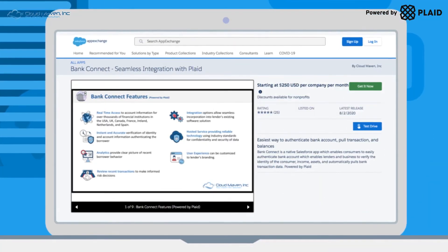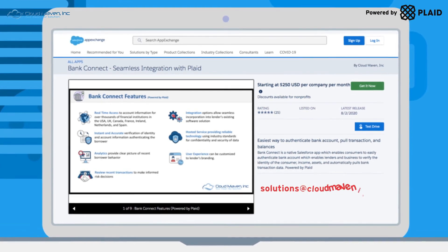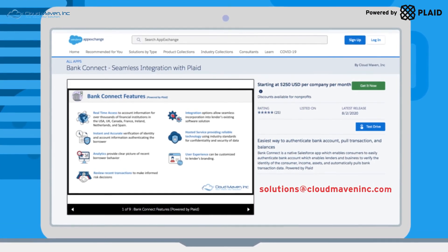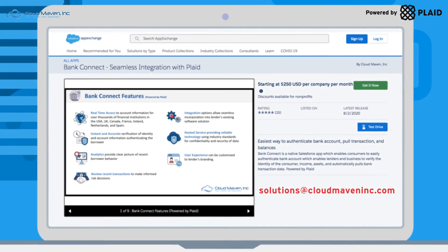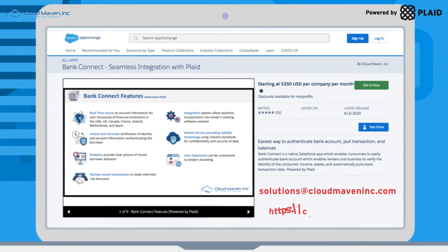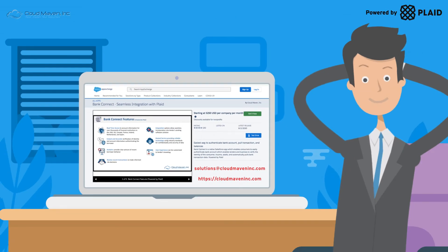Start your free trial today. Email us at solutions@cloudmaveninc.com or visit our website, www.cloudmaveninc.com.